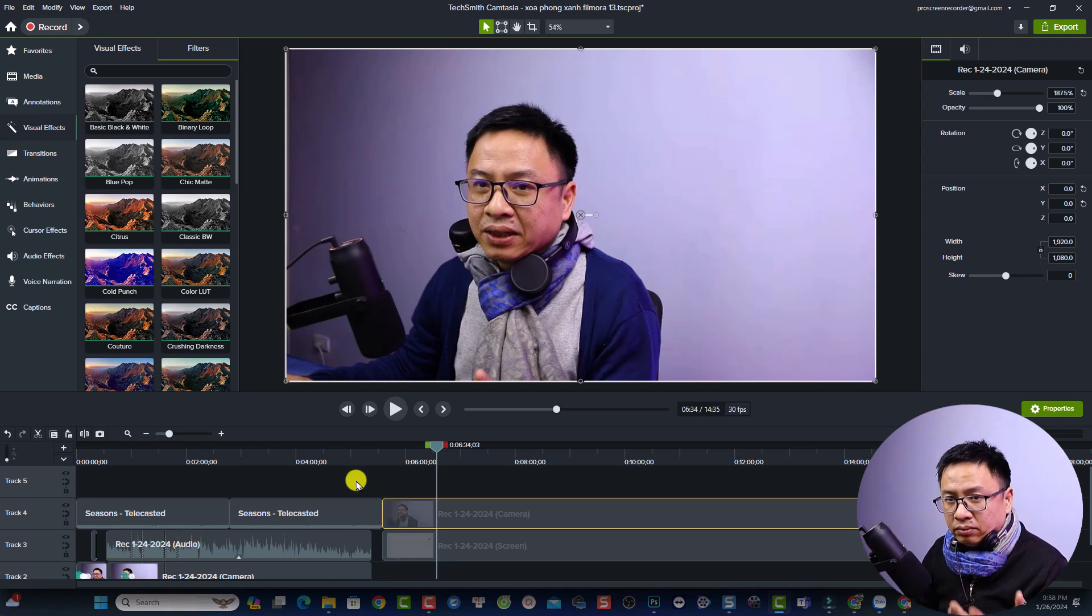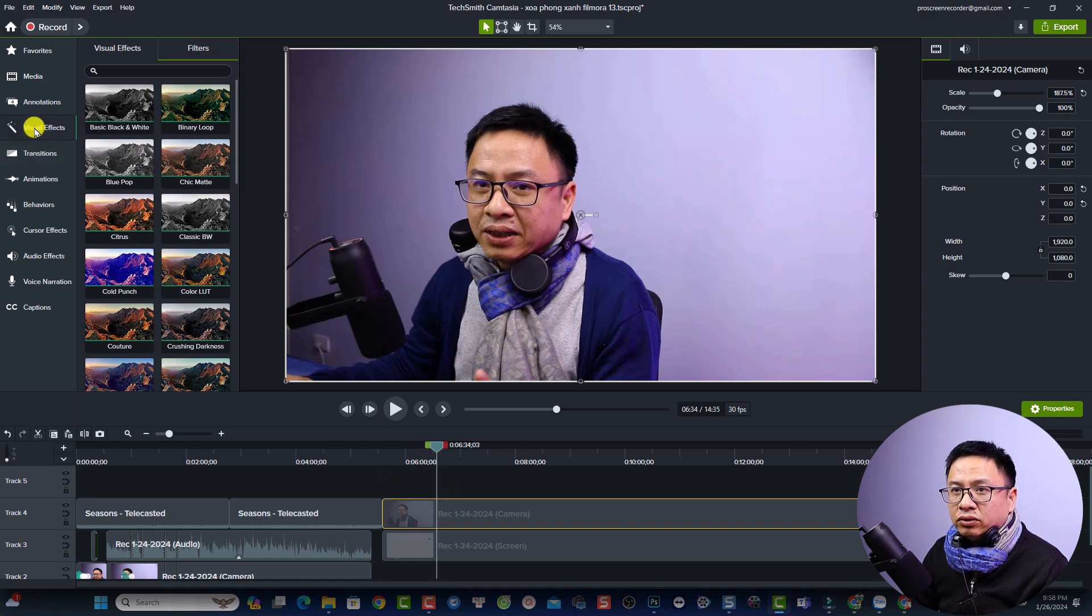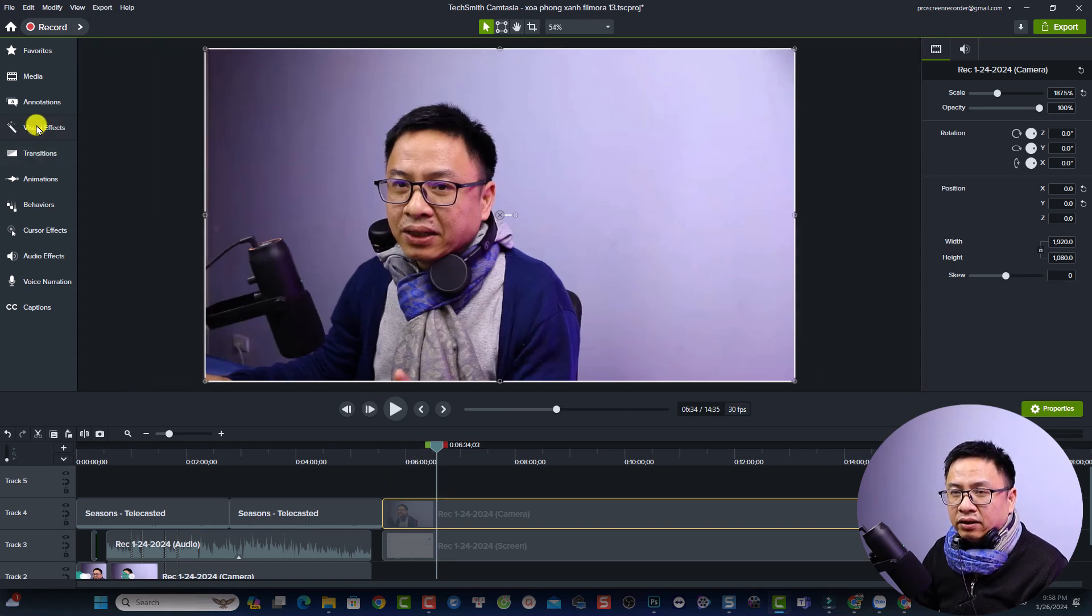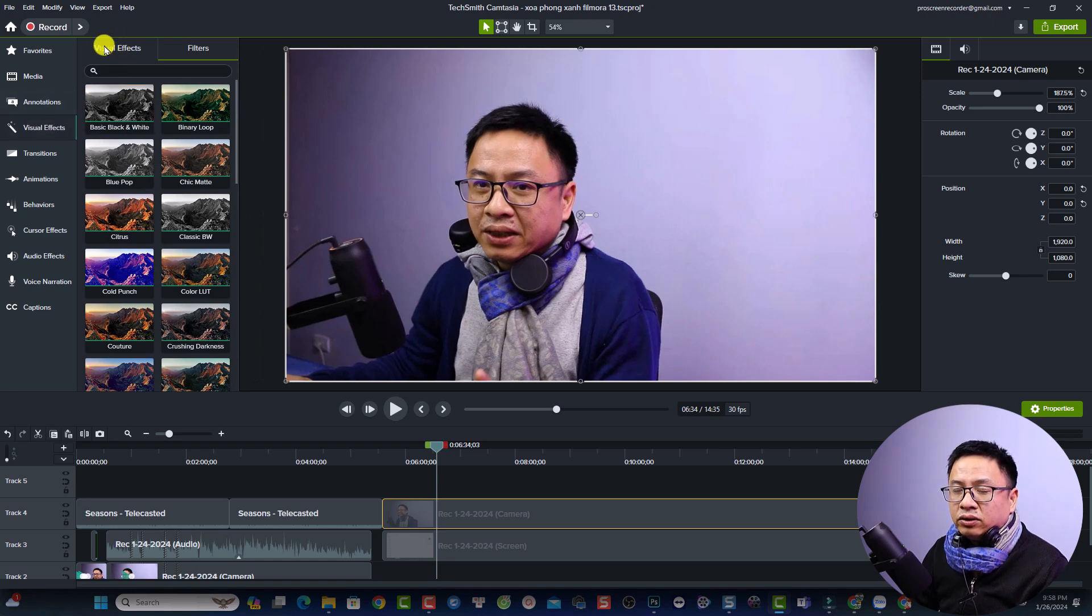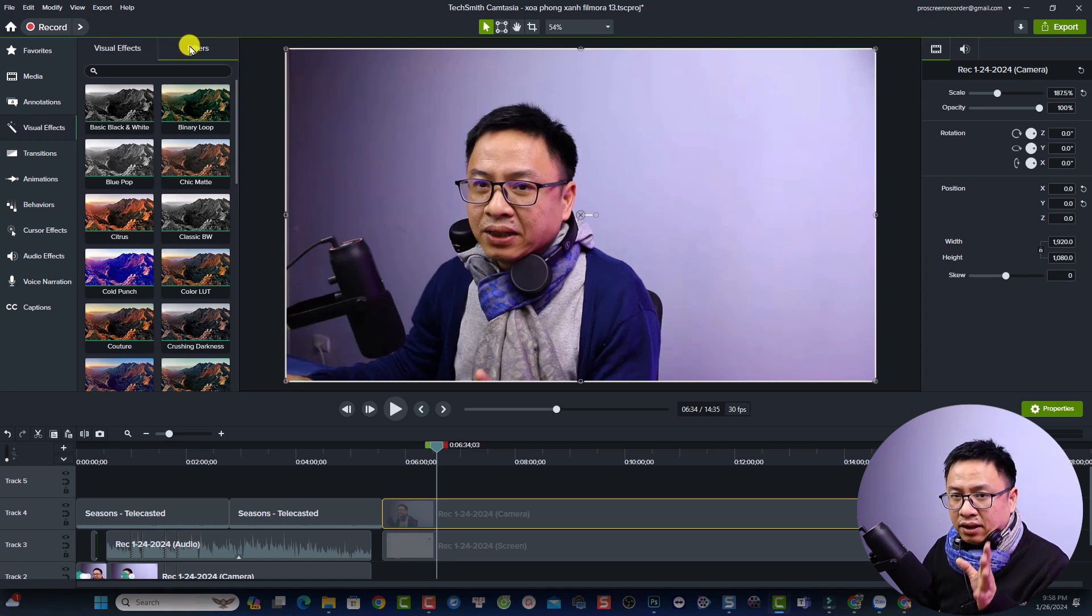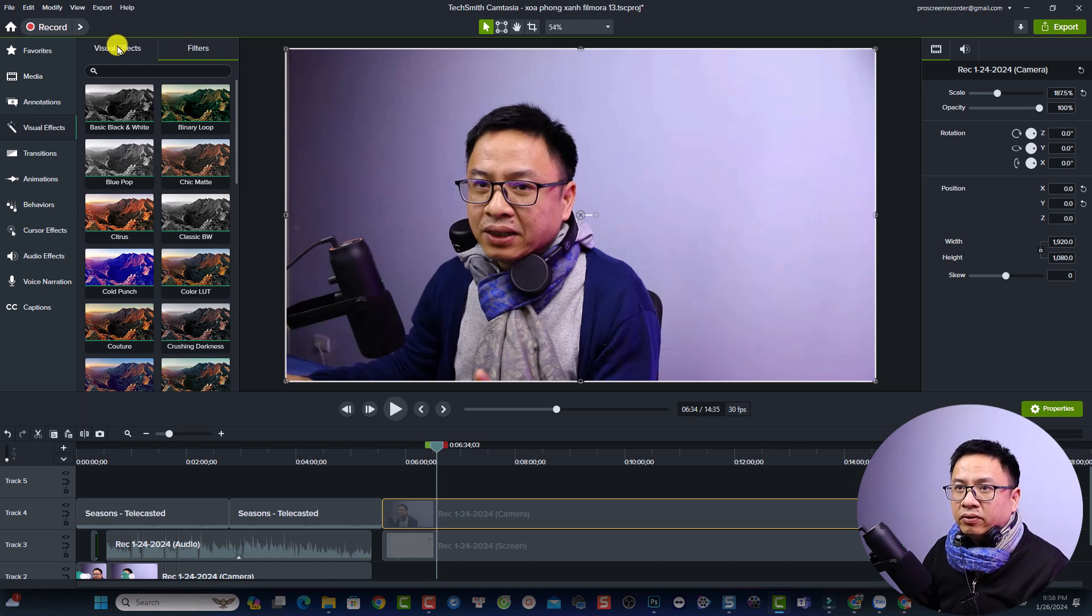But if you have to adjust the brightness of your video, all you need to do is select the visual effect here. Just click at the visual effect and then you want to select visual effect again. Do not use the filter because this is the LUT that you can apply to your video. So it will not adjust the brightness of the video.